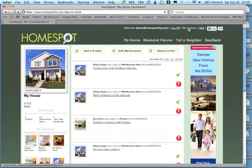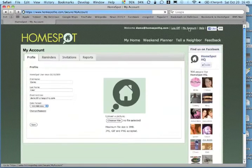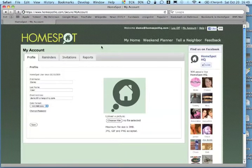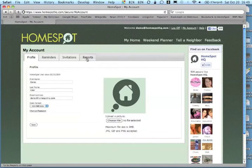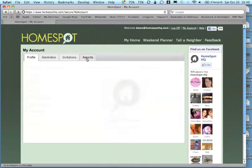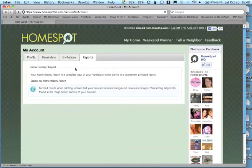Then click on the My Account link. You will see the reports tab, and when you click on this tab, you will see the link for the home history report.